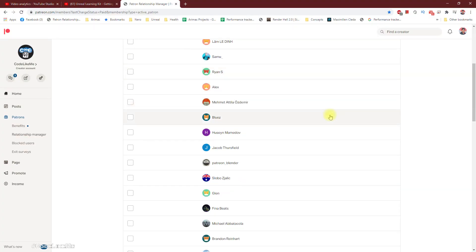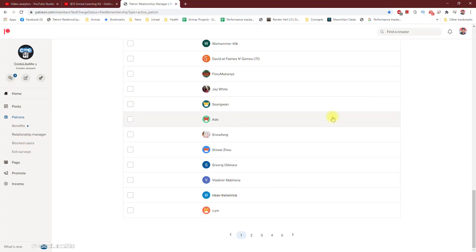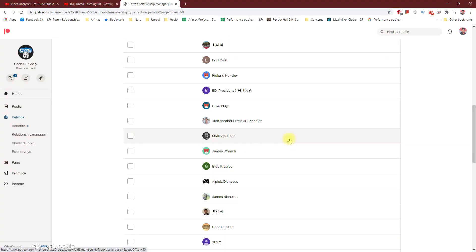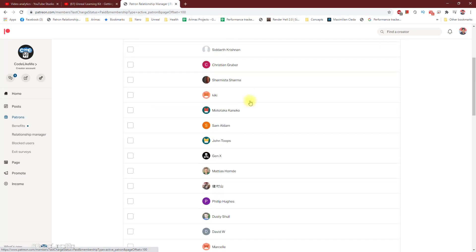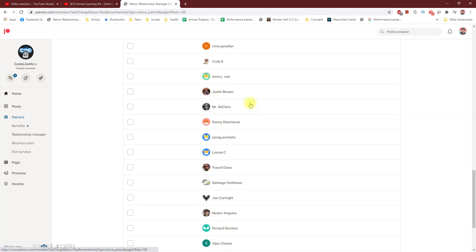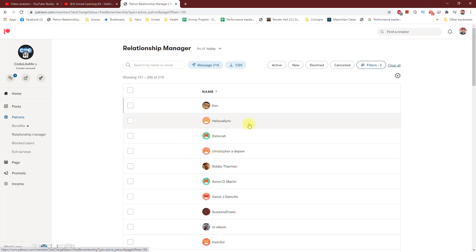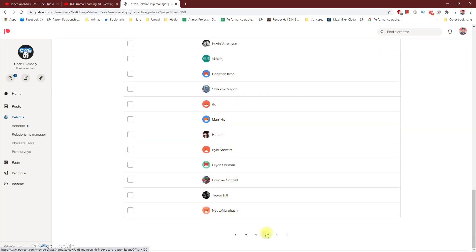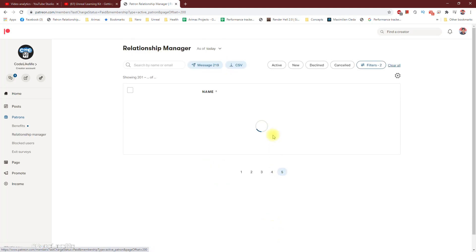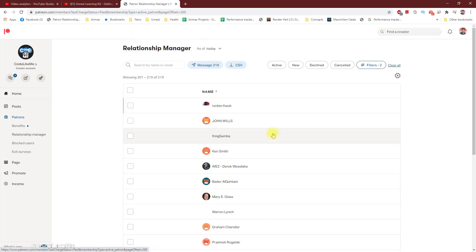This episode is sponsored by these generous patrons. Thank you very much for the support you guys are giving me.